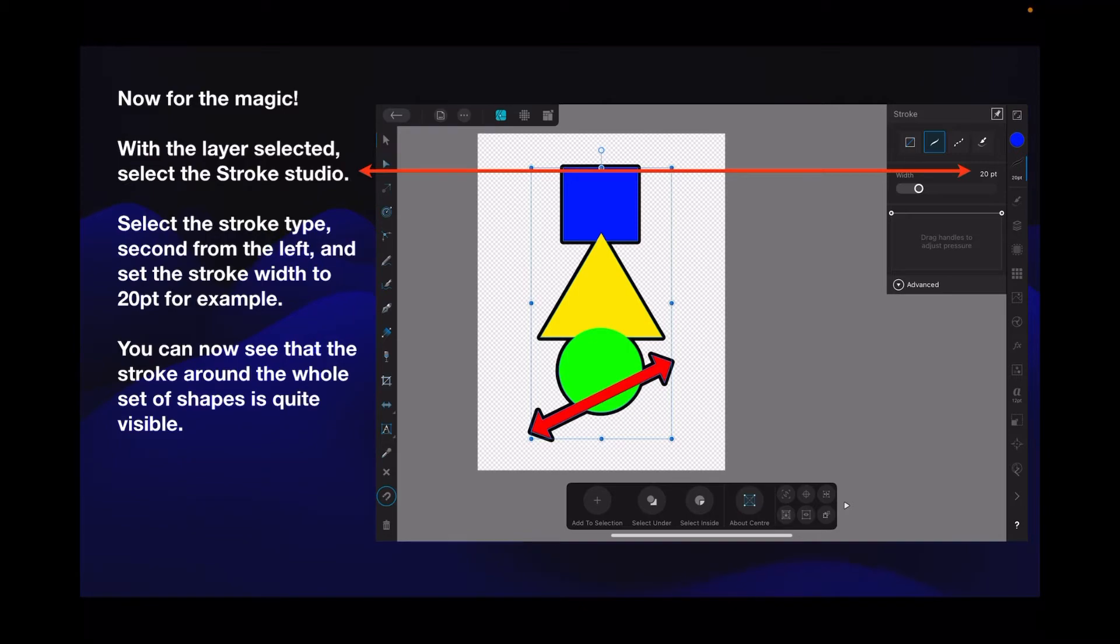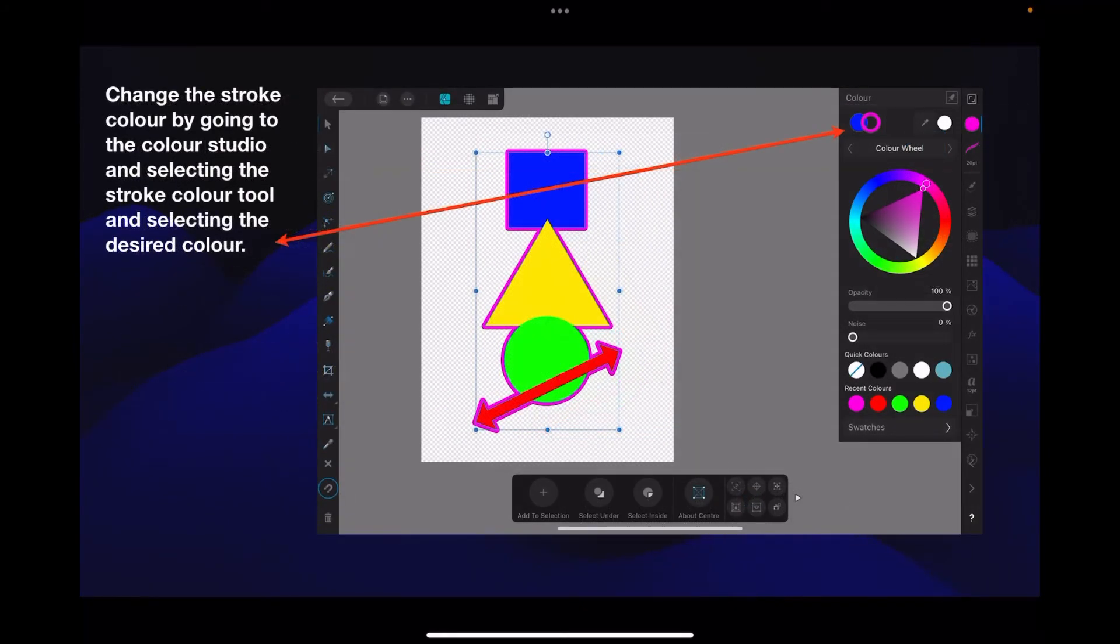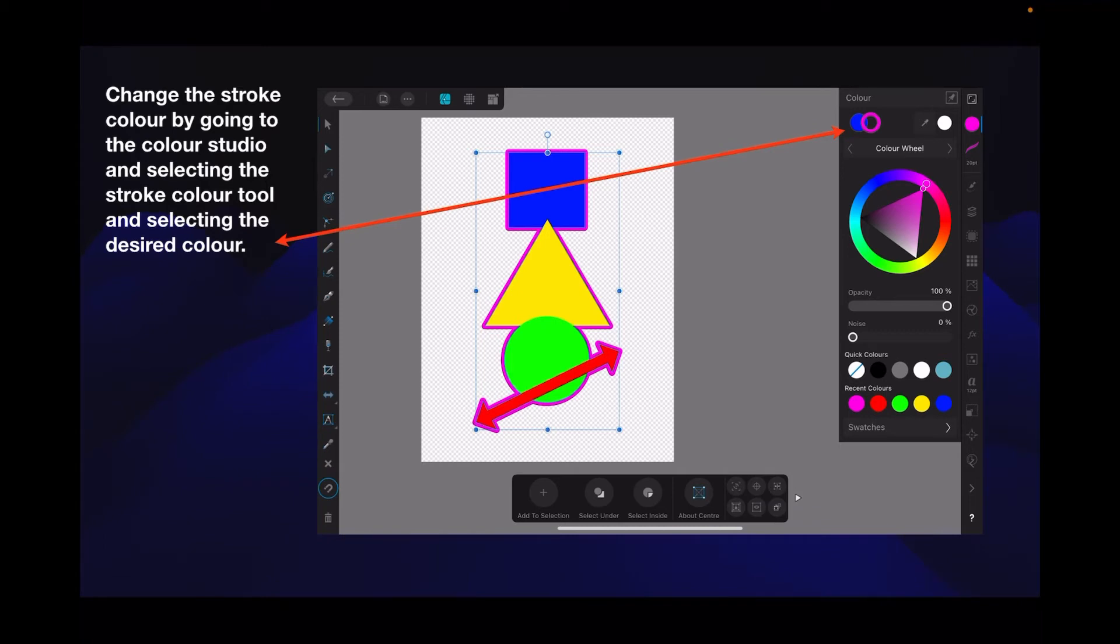Change the stroke color by going to the color studio and selecting the stroke color tool and selecting the desired color. So I've changed it to pink - you select the donut and change the color to pink. Any color you like actually, I just happen to like pink.